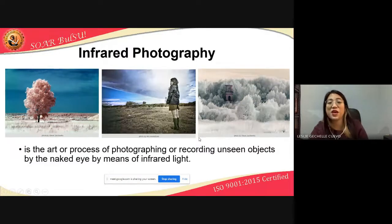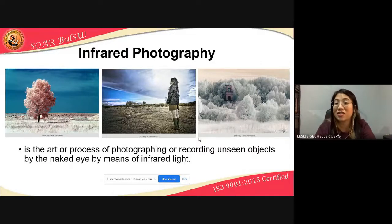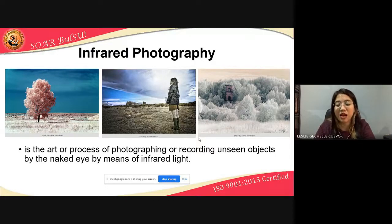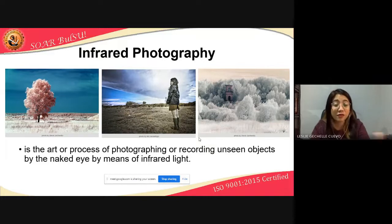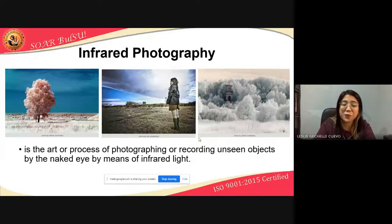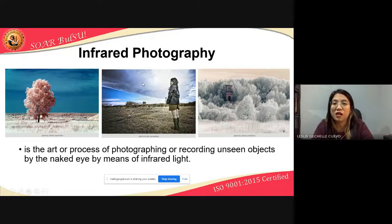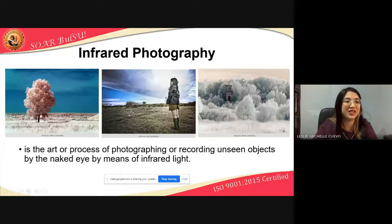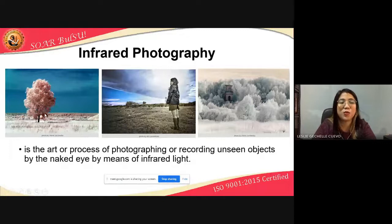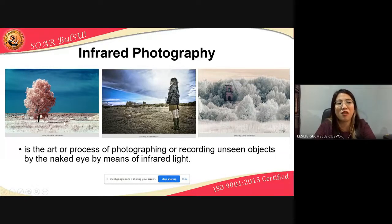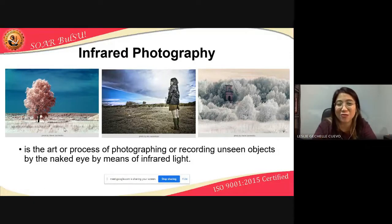Infrared photography is the art or process of photographing or recording unseen images by the naked eye by means of infrared light. It has forensic applications, similar to UV photography. Some photographers also use infrared photography to create art — like images where trees appear white, the sky is deeply blue, and the land takes on a light brown hue. It depends on the viewer whether a photograph is beautiful.